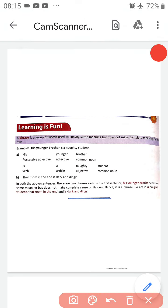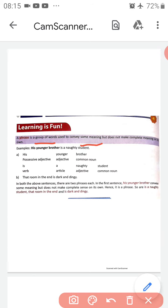A phrase is a group of words. It is used to convey some meaning, but it does not make complete meaning on its own. So a phrase is a group of words and it conveys a little bit of meaning, some sense, but it does not make complete sense.